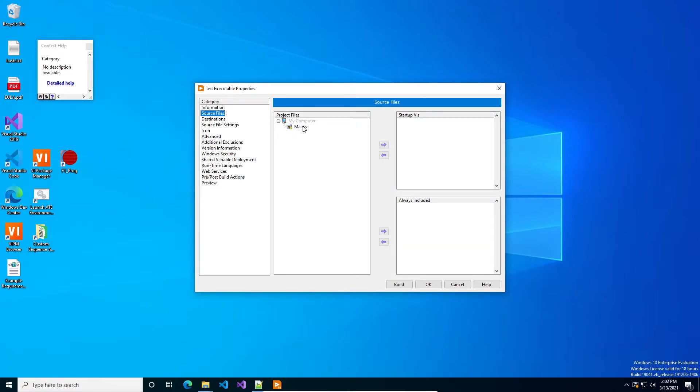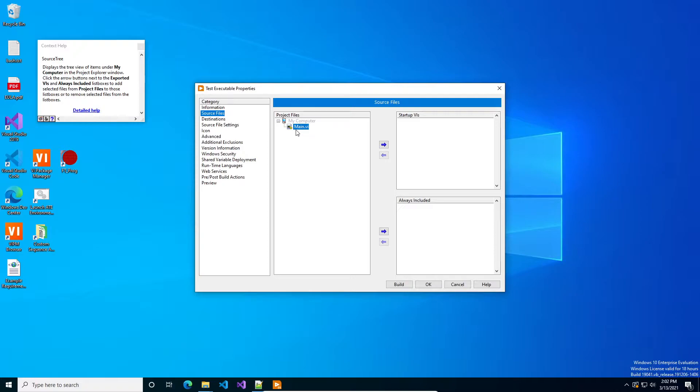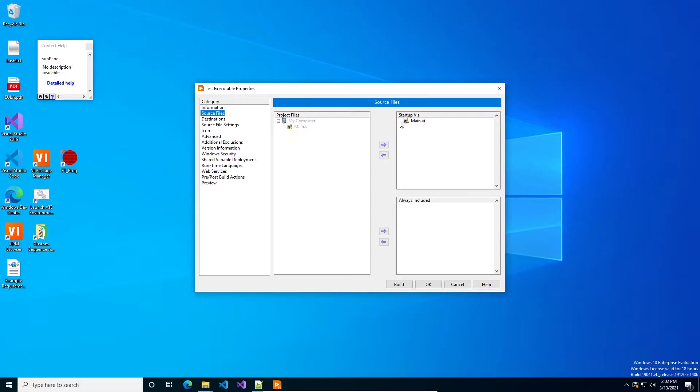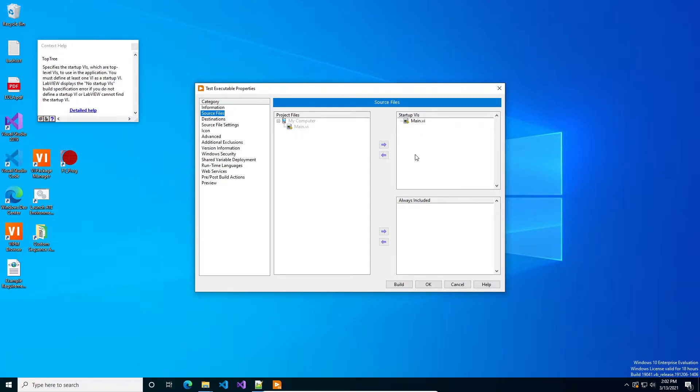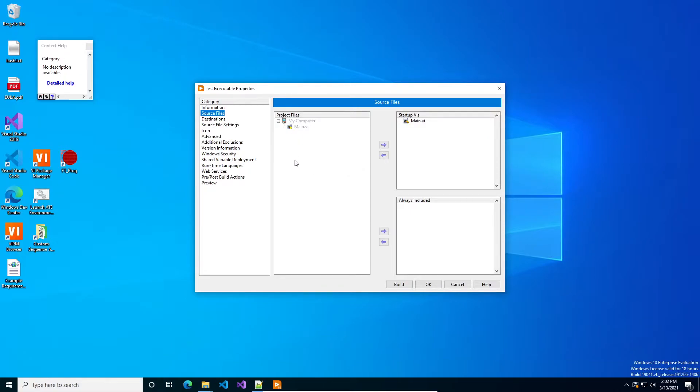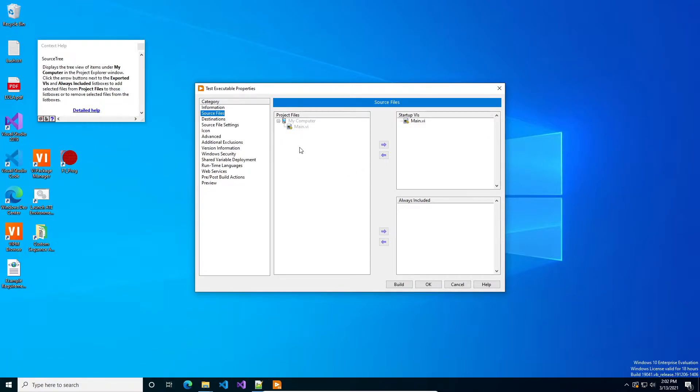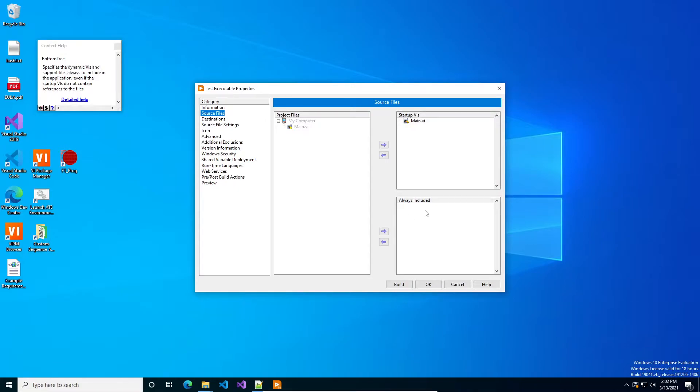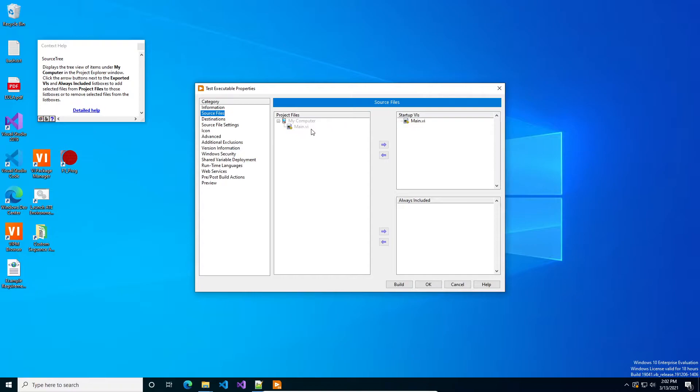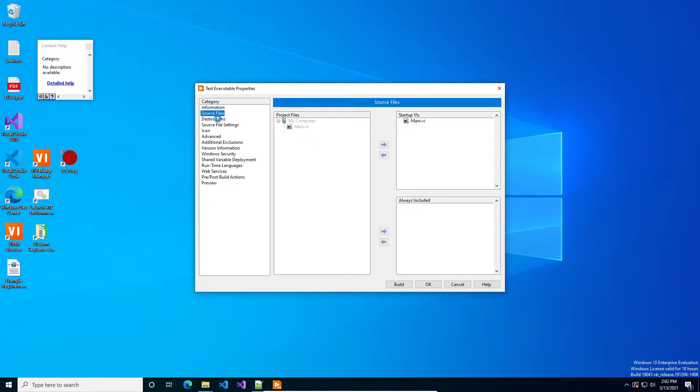Then the next thing you want to do is under source files is find your startup VI, which is main.VI and you add it. And that's all you need to do for an executable. If you have limits files or if you have config files or if you're using a plugin architecture and you've got like a test PPL that you want to include, then add it to the project and then put it into the always include and it becomes part of the build specification. Anything directly referenced by main that isn't like a built PPL will be pulled into the executable when it was deployed.